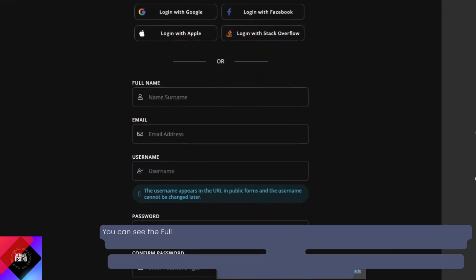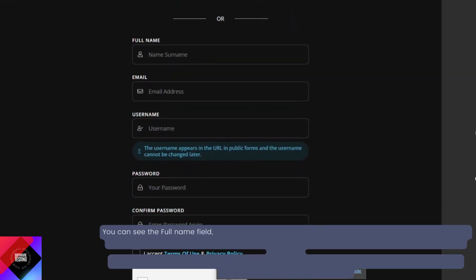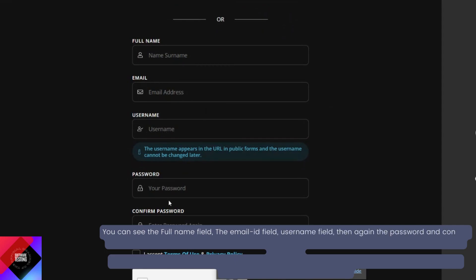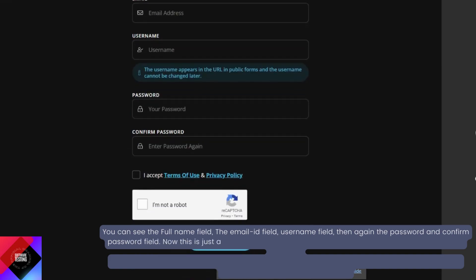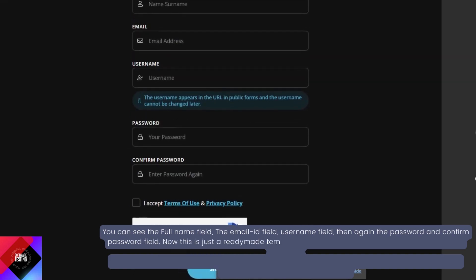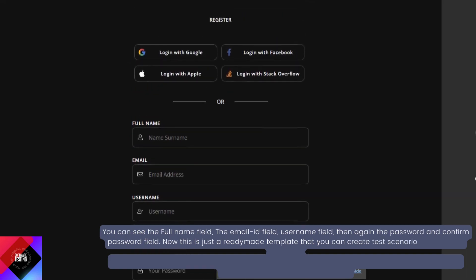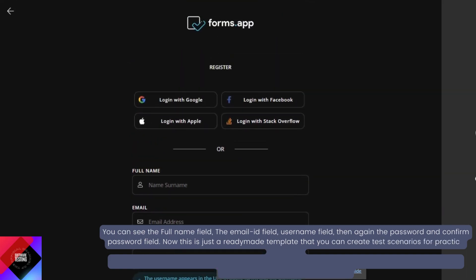You can see the full name field, the email ID field, username field, and then the password and confirm password field. This is just a ready-made template that you can create test scenarios for practice anytime.